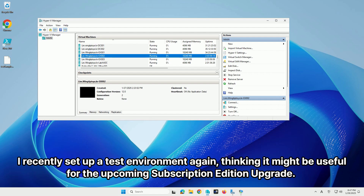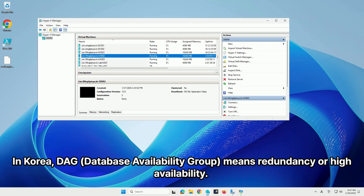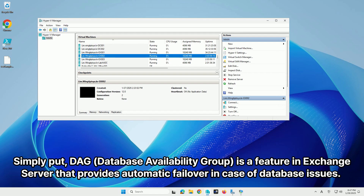I recently set up a test environment again, thinking it might be useful for the upcoming subscription edition upgrade. In Korea, DAG means redundancy or high availability. Simply put, DAG is a feature in Exchange Server that provides automatic failover in case of database issues.